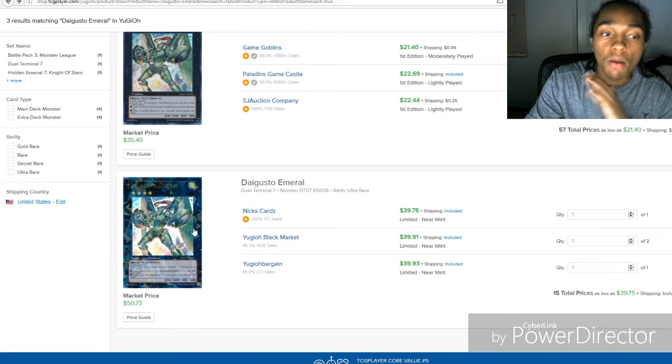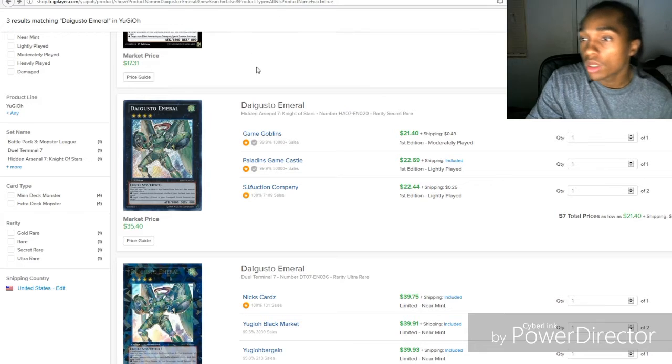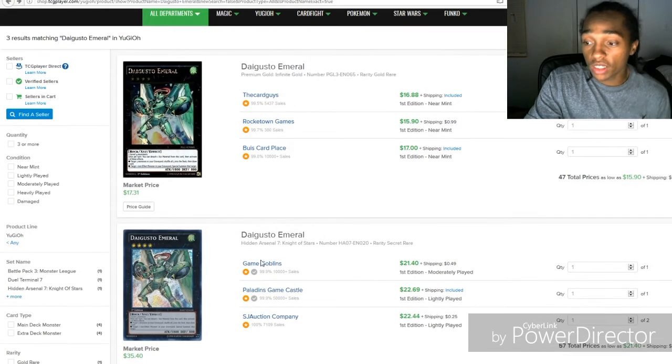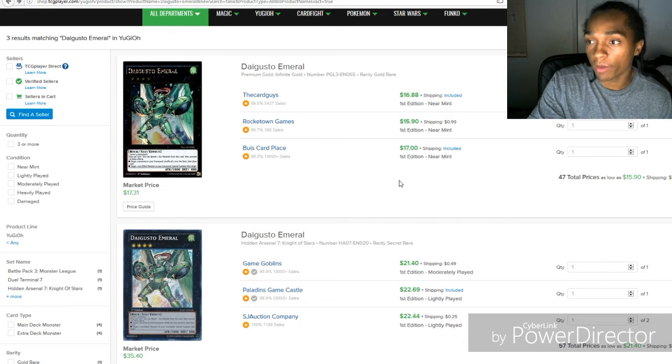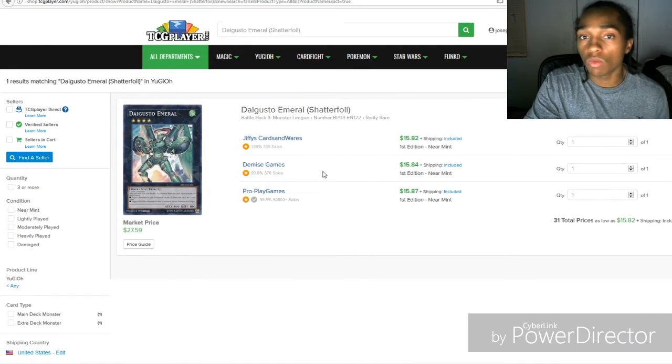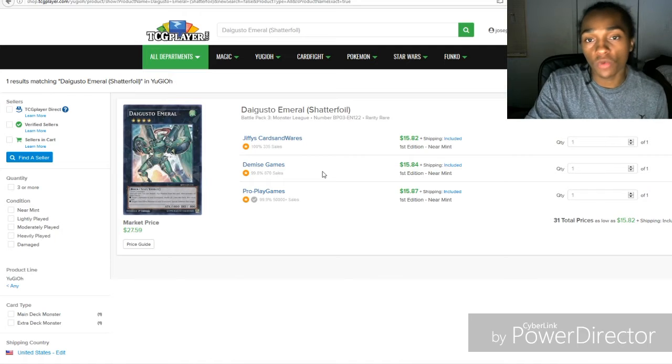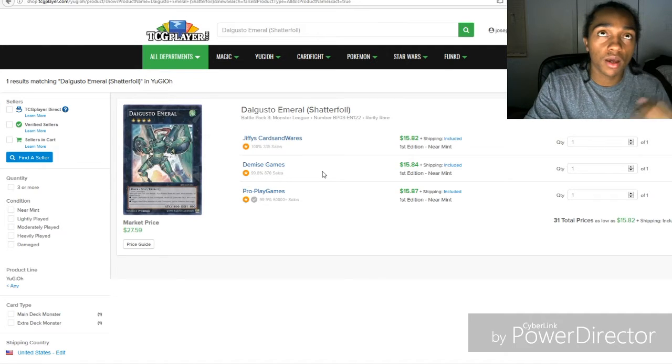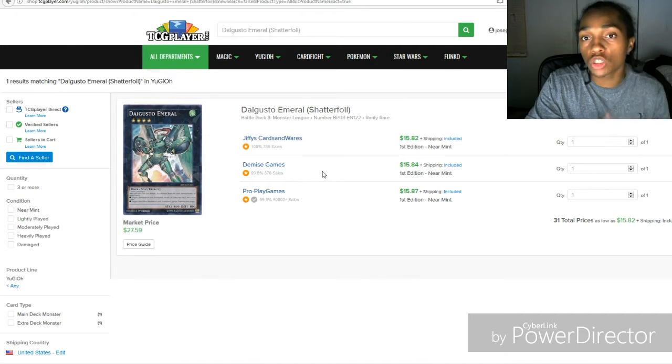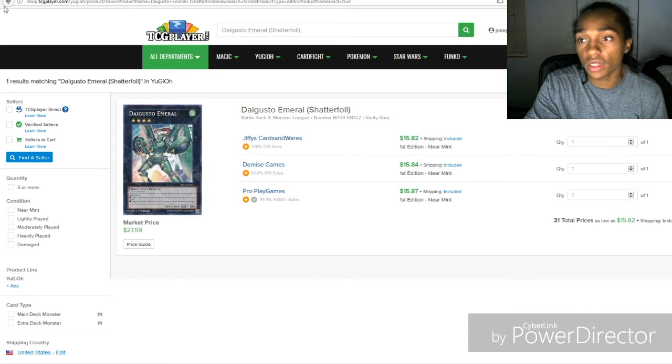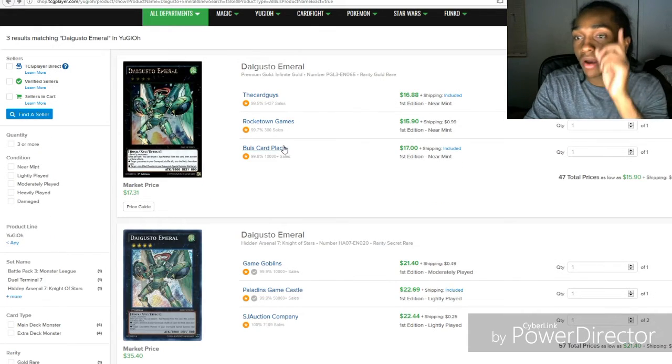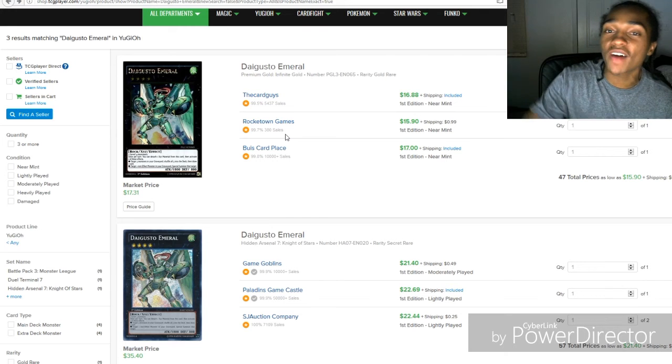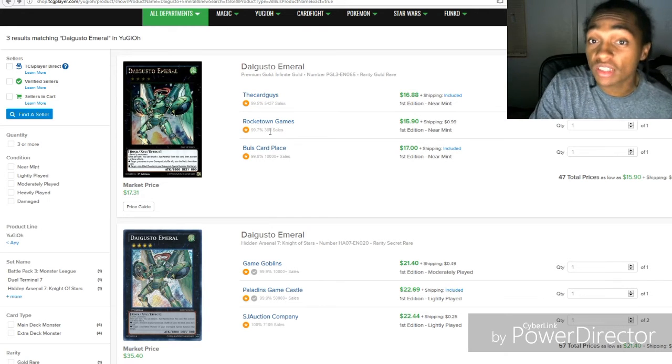When this got announced for a reprint in the shadow foil version, as you'll see right here where I'm going to bring up right now, it was announced for a reprint. You see obviously the shadow foil being 15, but this was generally a short print for the Battles of Legend 3 set. Then comes Premium Gold Infinite Gold where you have the Daigusto Emerald reprint. Now you finally see a dip in their price. This was seven dollars.